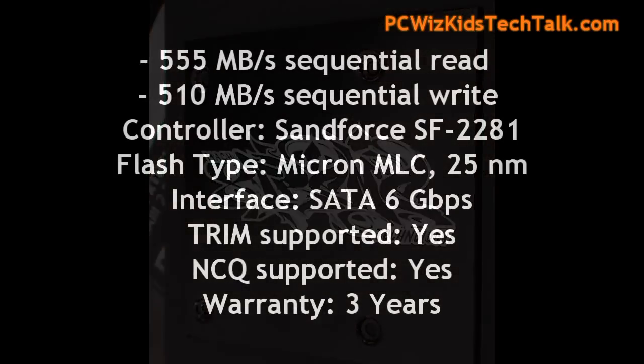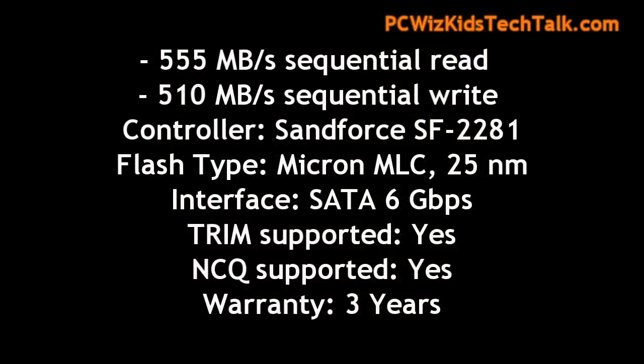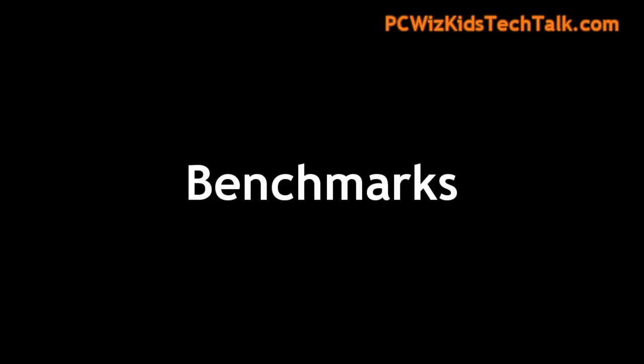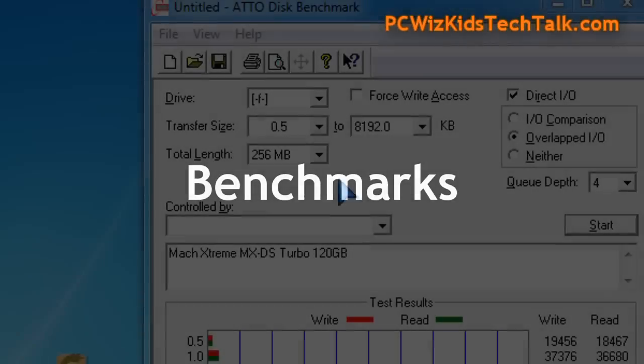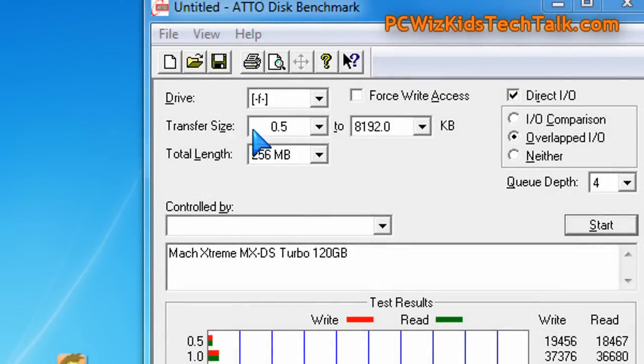Here's the bracket. Here are the alleged read and write speeds using the Atto disk benchmark, the controller model, the nanometers there, 25 nanometer on those micron chips. And we're going to run some benchmarks here to verify all this, starting with the Atto disk benchmark.